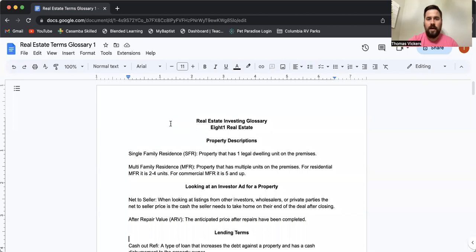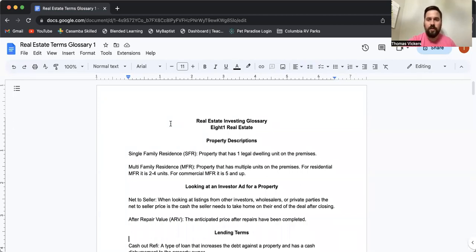Hey everyone, Tommy V from 8.1 Real Estate. Just wanted to make a quick video about some mortgage terms. There's a lot of jargon out there, so I made a glossary. And if you'd like to get a copy, follow the link below and I'll send you a free copy. Let me pull up my screen here. All right, this is going to be the starter edition of the Real Estate Glossary.